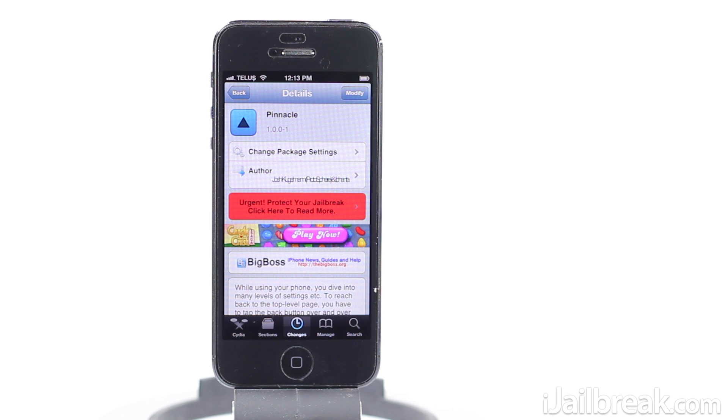Hey guys, this is Jayden from iJailbreak.com and today I'm going to be sharing with you a tweak called Pinnacle that was released yesterday.